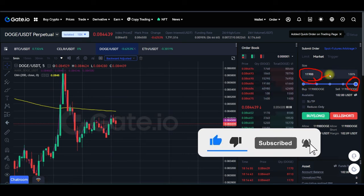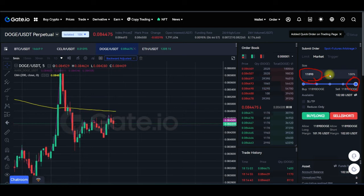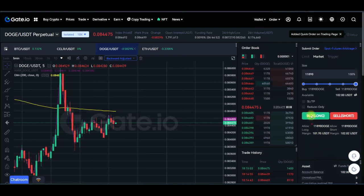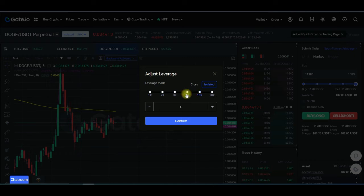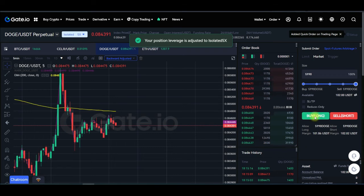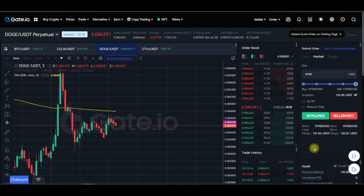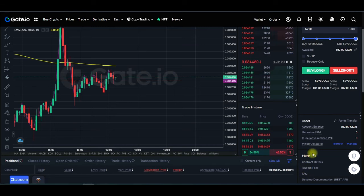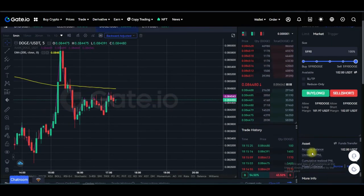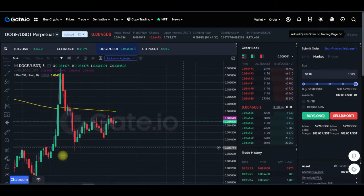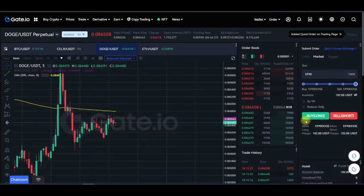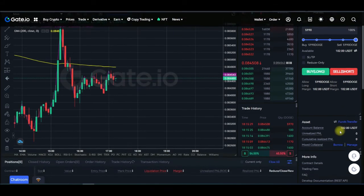The more Dogecoin you buy or sell, the more profit you stand to make — but equally the quicker you can lose your account. So be very careful. If you're a beginner, always use between 3x to 5x leverage. If your account size is bigger you can increase leverage, but on gate.io the maximum is 20x leverage.